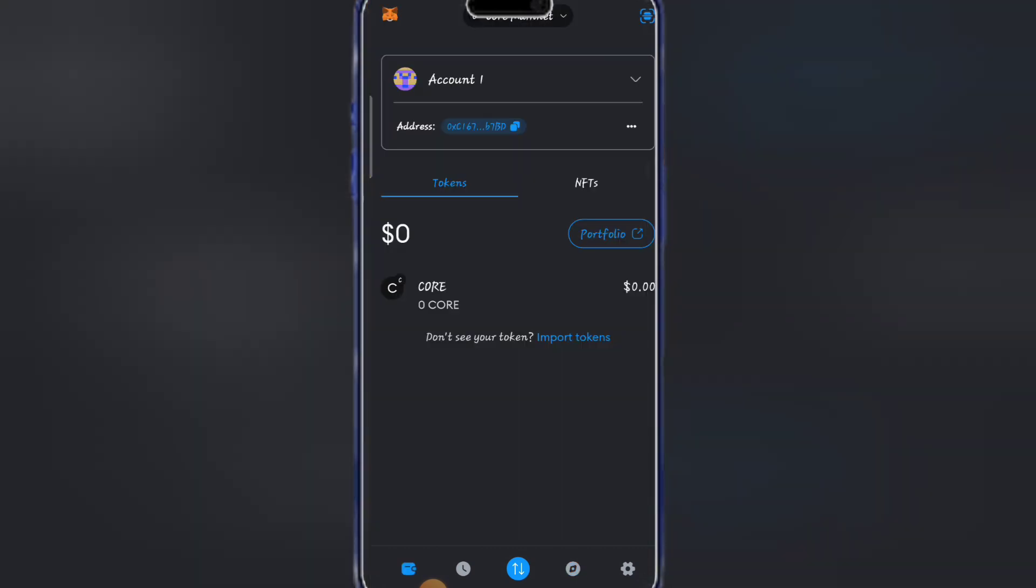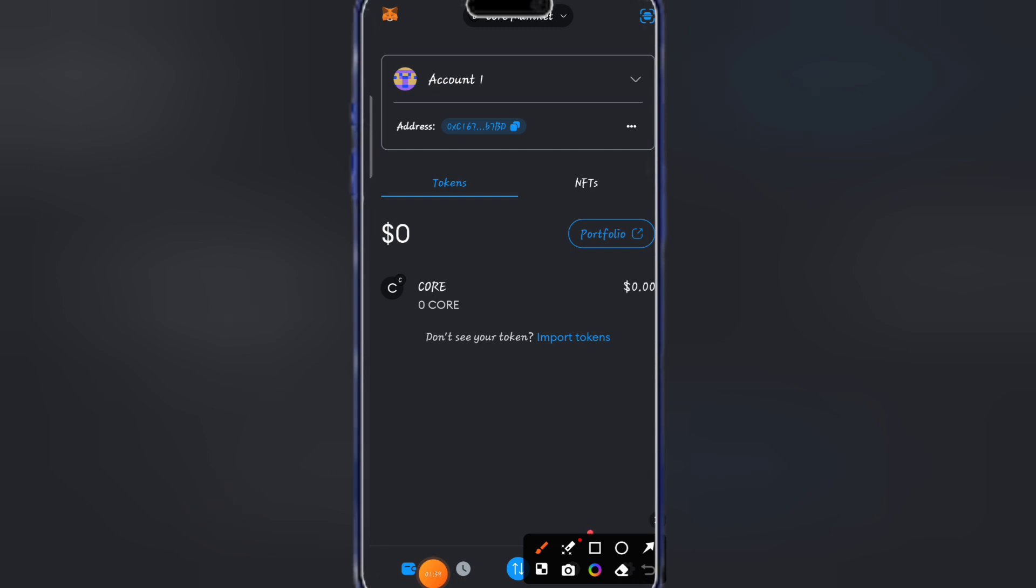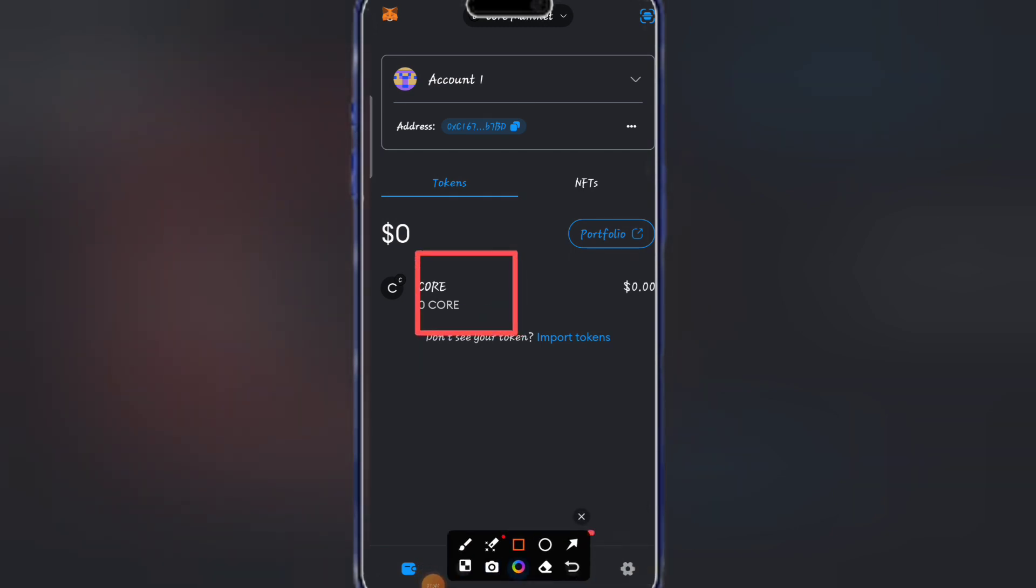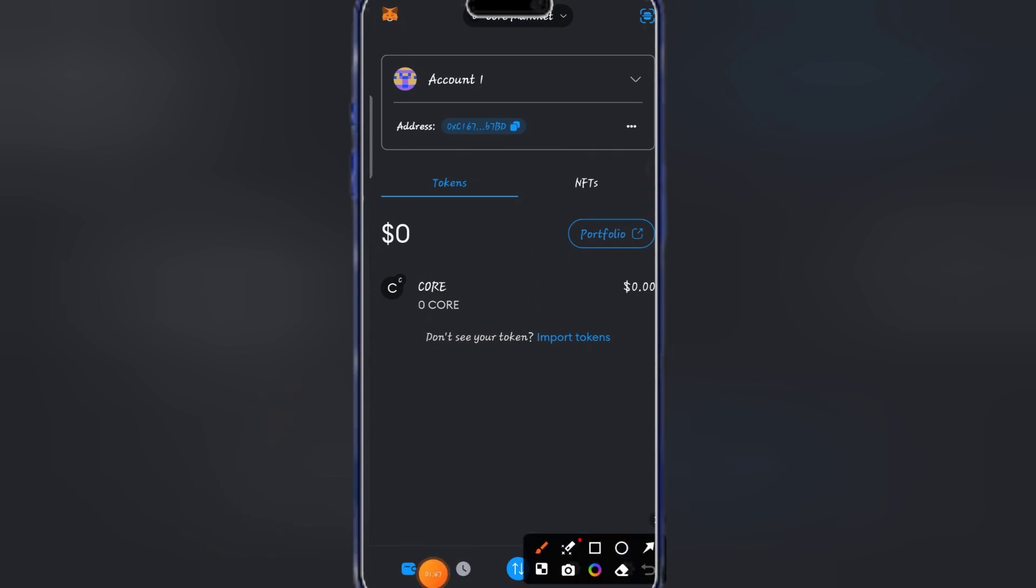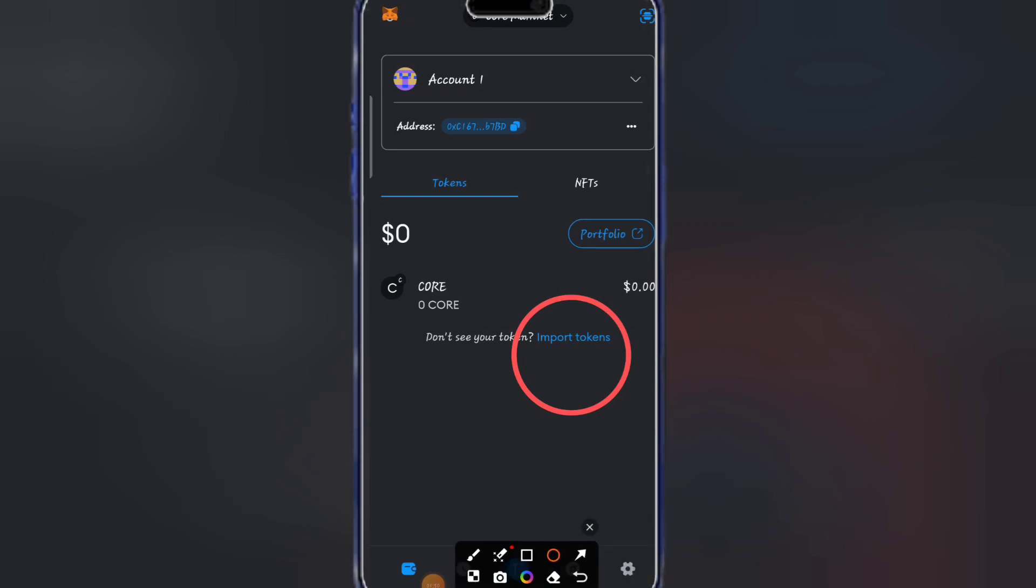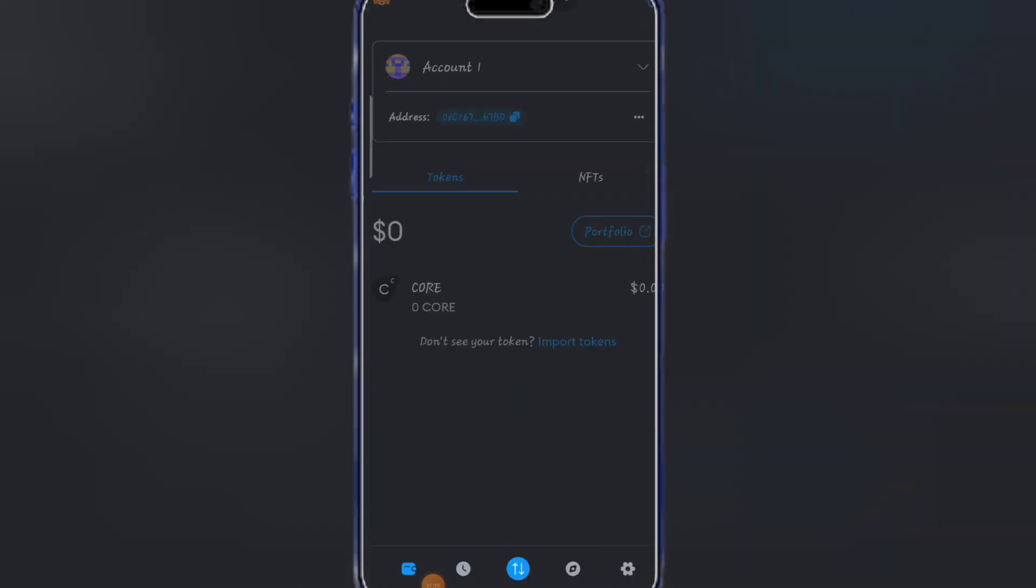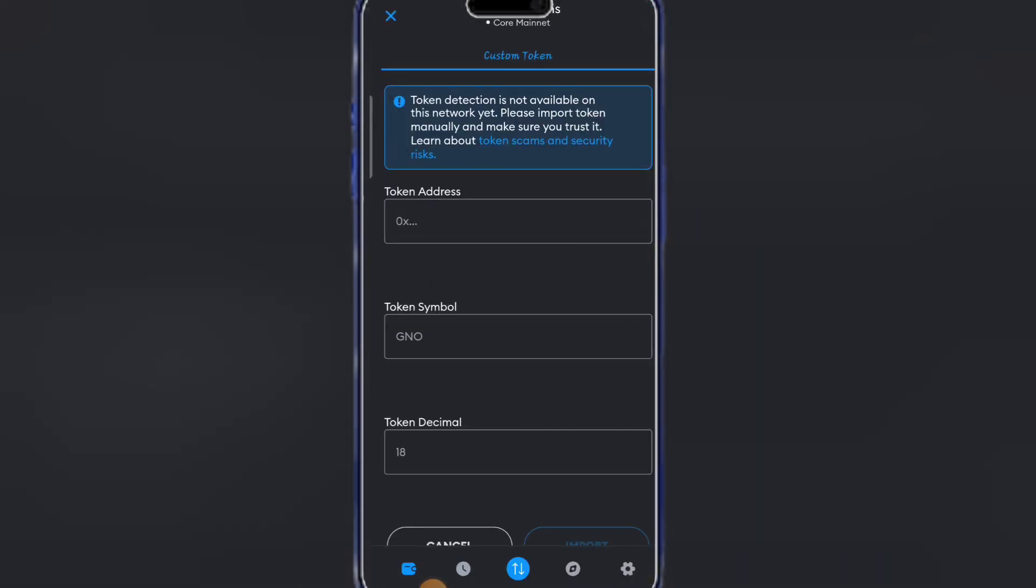The next thing now is to come back to the wallet and you can see that our Core is now available on this particular feature. What I'm going to do now is click on import tokens under Core. After clicking on import tokens, it will take you to this place.